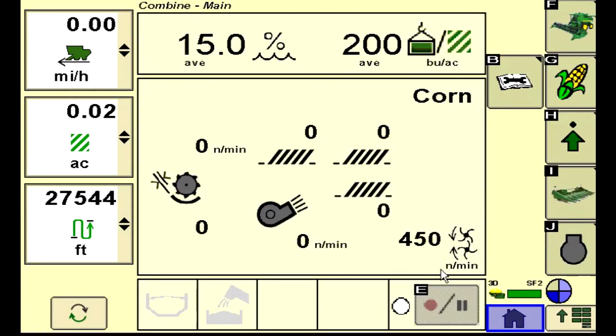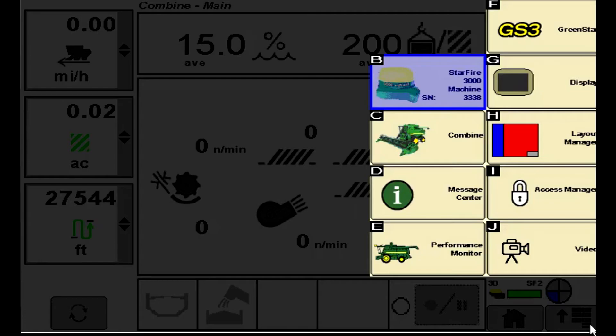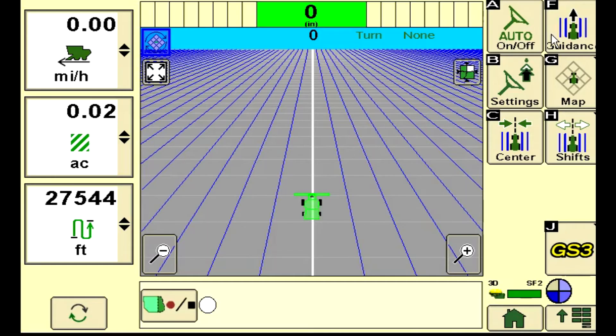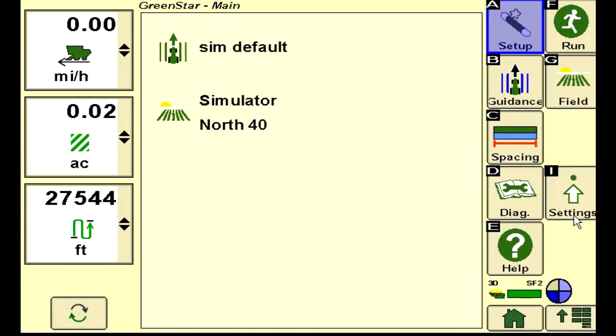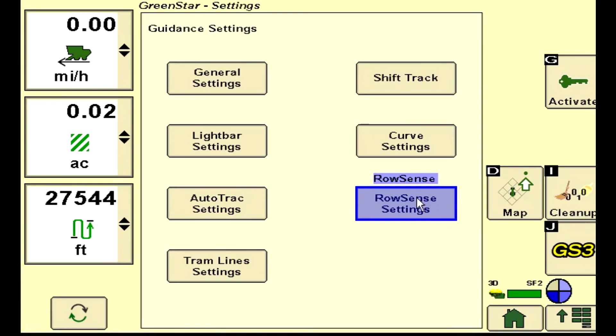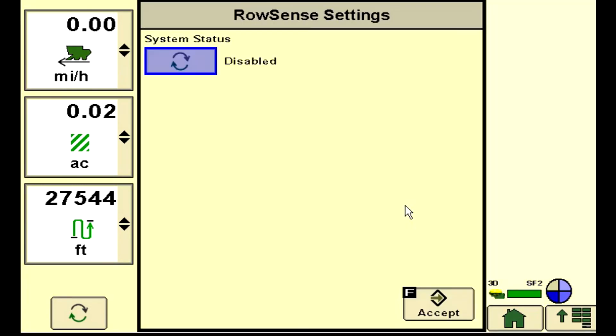On the Command Center, go to Menu, GS3, select GS3 again, Settings, RowSense Settings, and press the toggle button to enable RowSense.